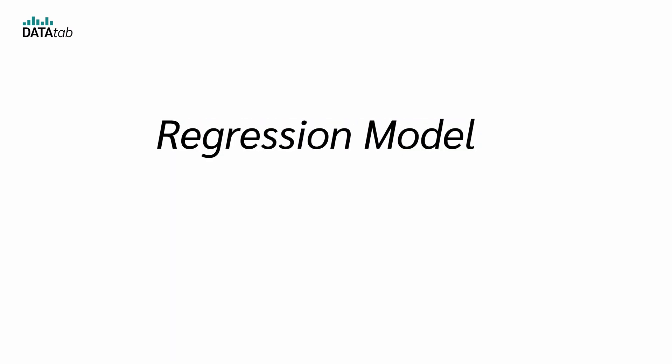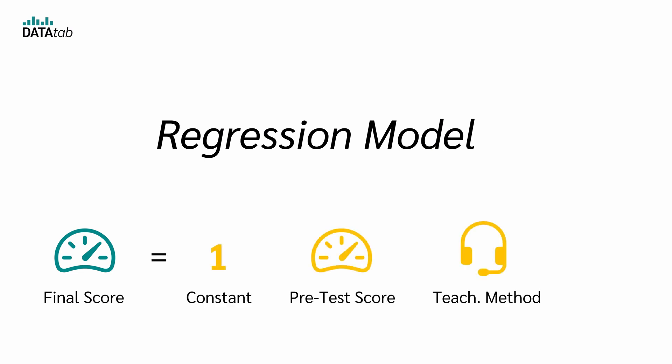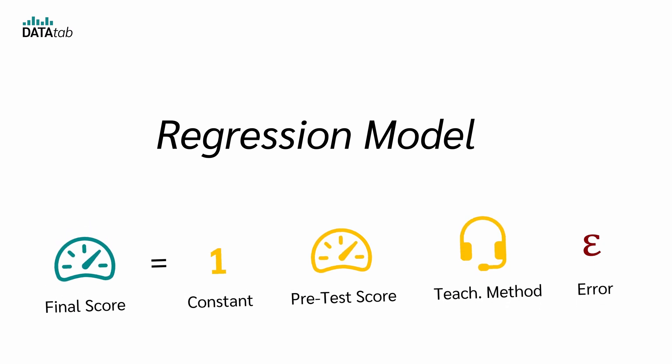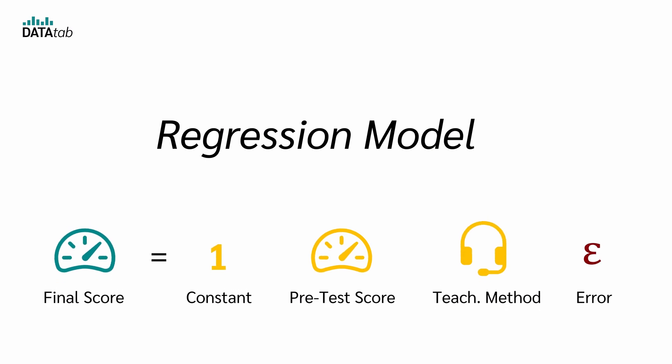So let's build a regression model. We will predict each student's final score using three parts: a constant, the pretest score, and the teaching method. Because no model is perfect, it will have some error. If you're interested in how to set up this regression model, I'll walk through that briefly at the end of this video.